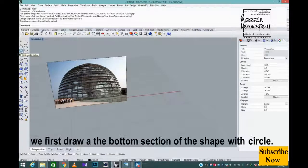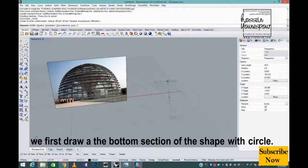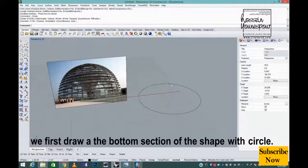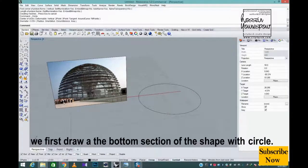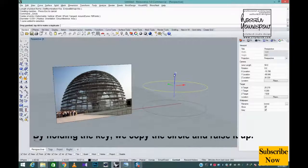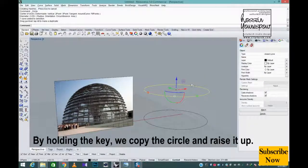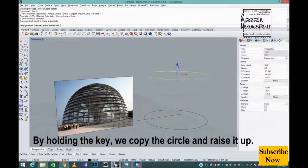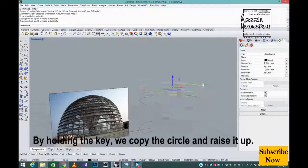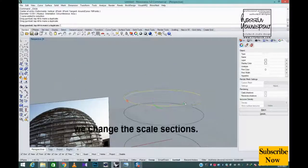We first draw the bottom section of the shape with circle. By holding the key, we copy the circle and raise it up.